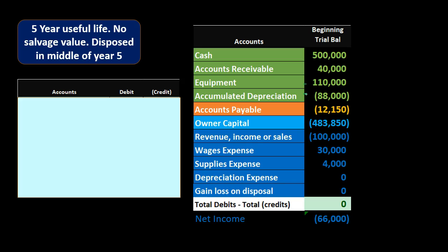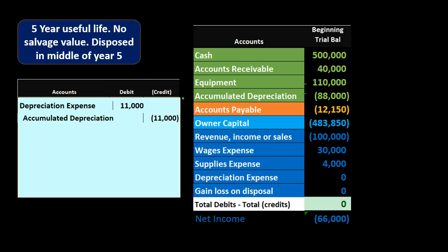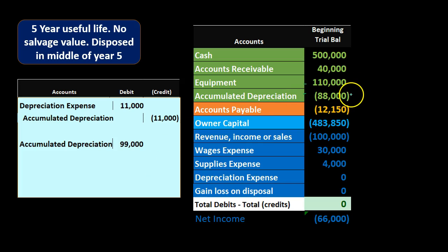The first entry is just like any adjusting entry for depreciation: debit depreciation expense $11,000, credit accumulated depreciation $11,000. Once we record this, the accumulated depreciation balance goes from $88,000 up to $99,000.